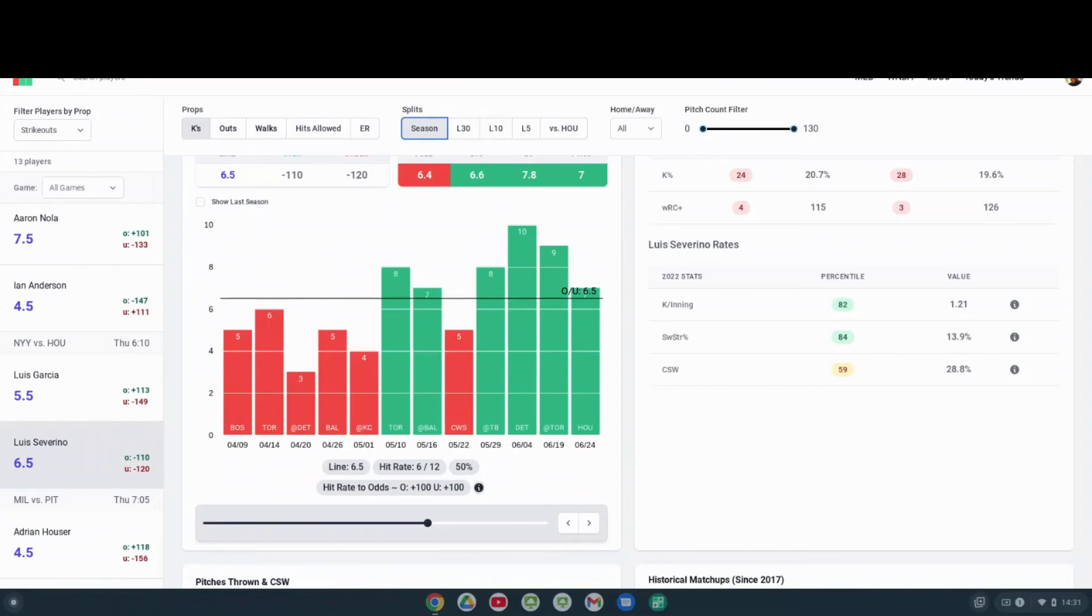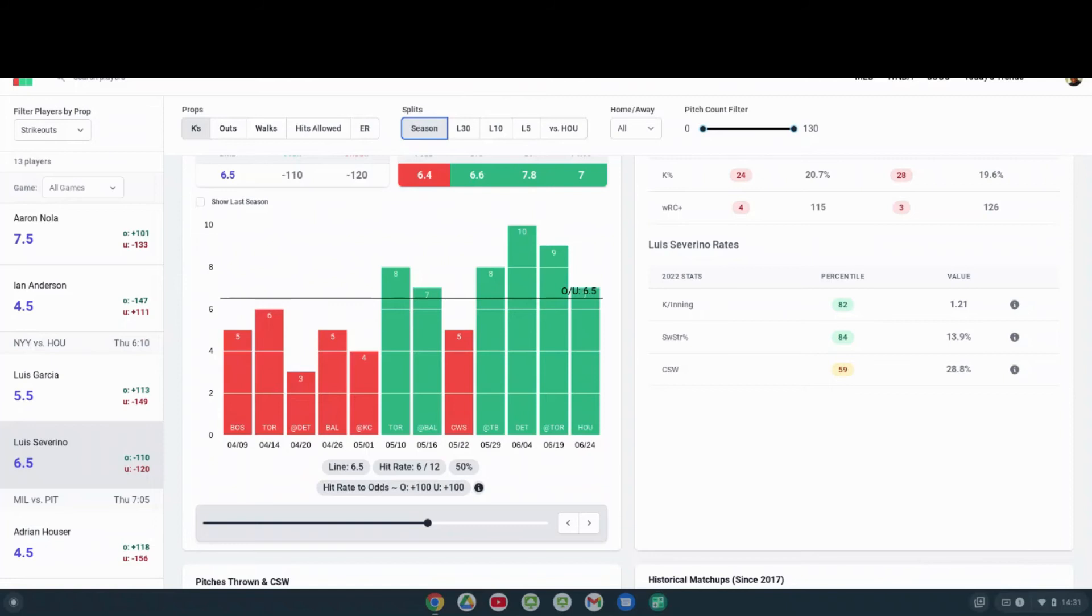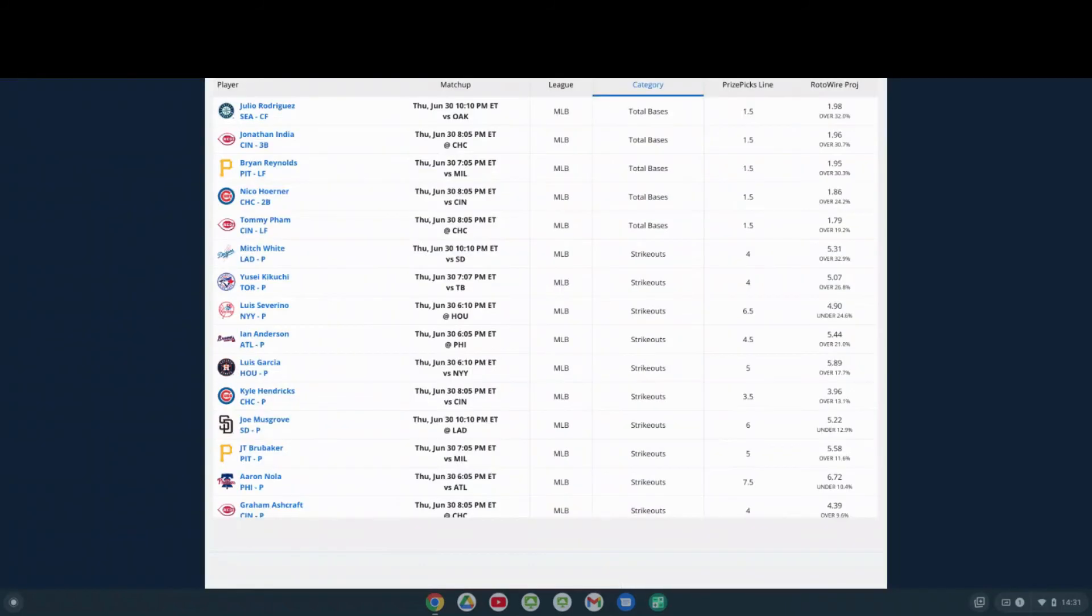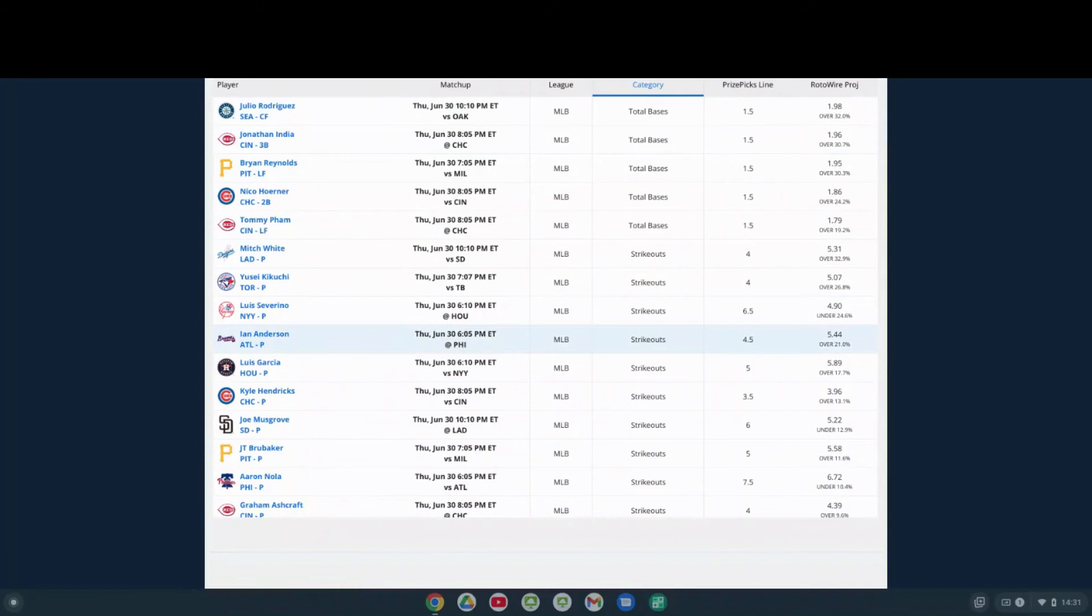He recently pitched against Houston in his last game on June 24, which was his last game pitched, where he had seven strikeouts at home versus Houston. So tonight, I'm kind of leaning for him to go under the six and a half strikeouts, maybe around six strikeouts he'll get on the road at Houston.